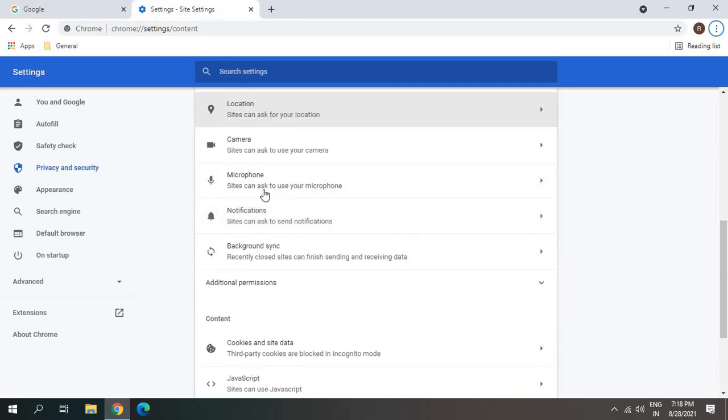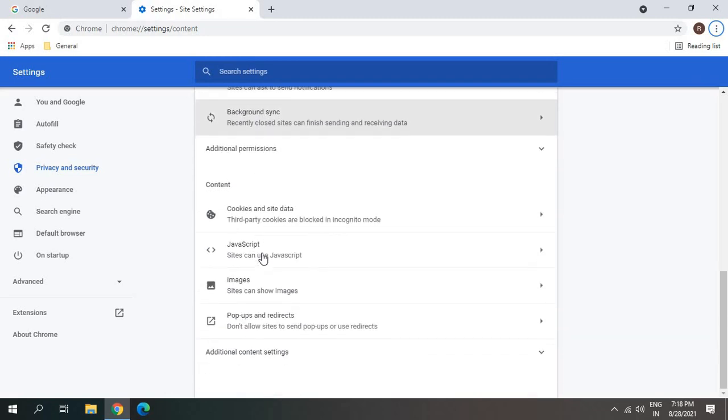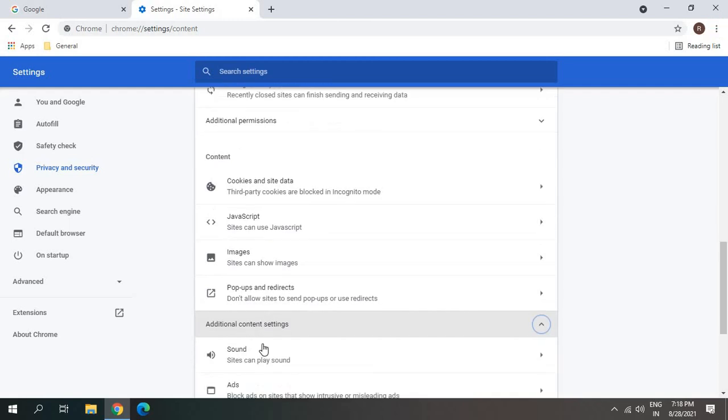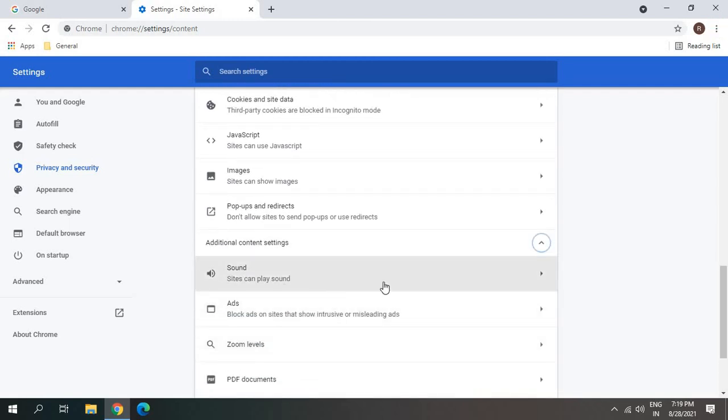So I don't have sound here, I'll just scroll it down more. Additional content settings, and I found the sound.